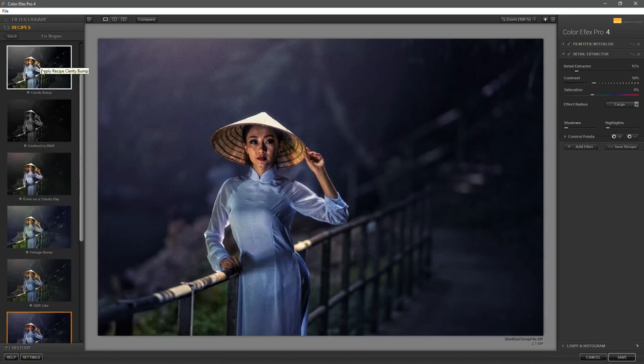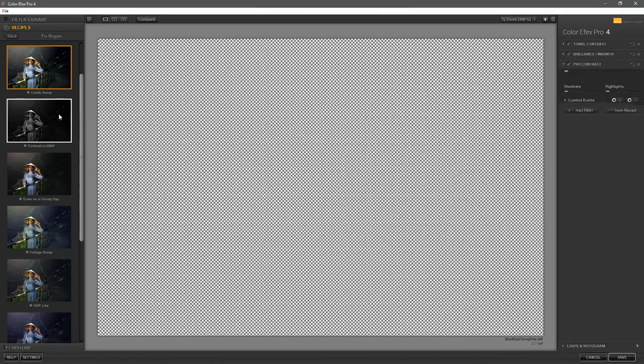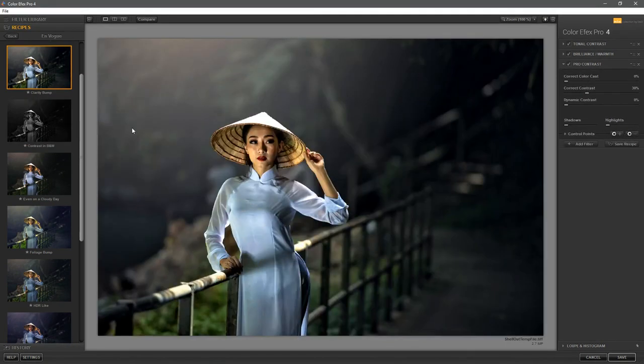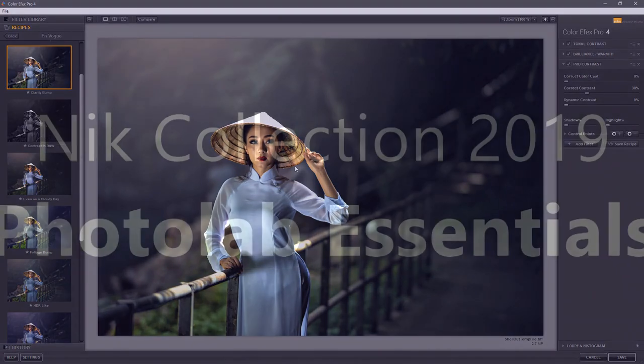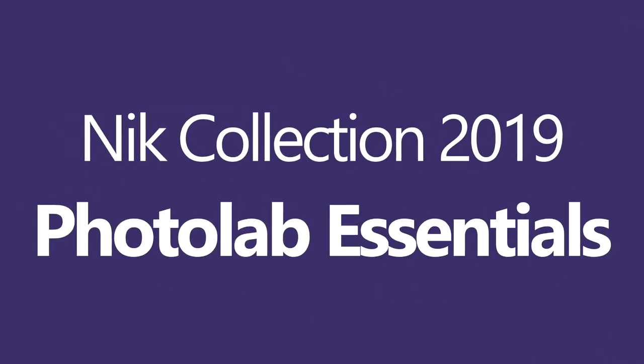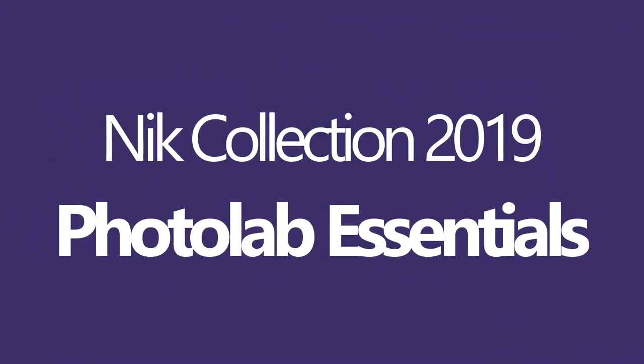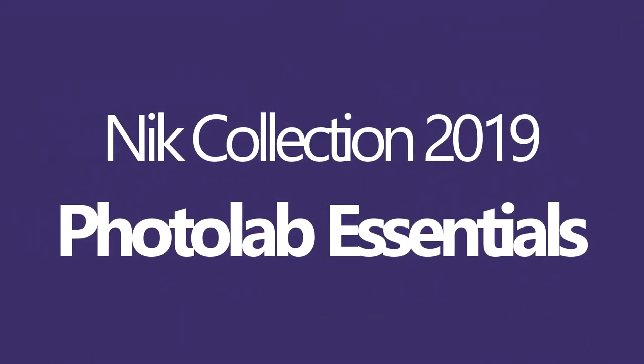The main new feature inside the software are the presets. And also we've got better support for high DPI, high resolution monitors inside of Windows. That was there already for Mac.